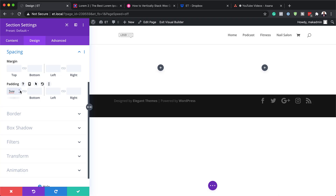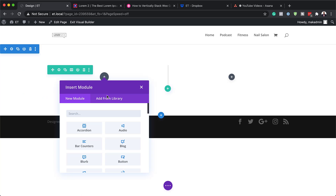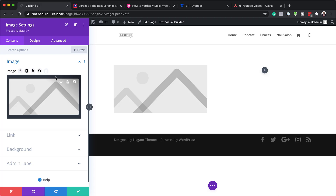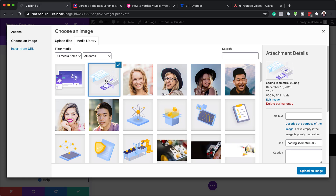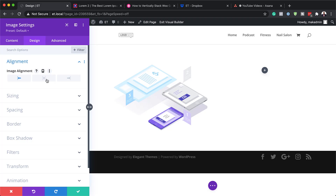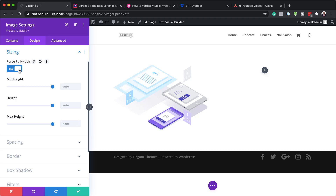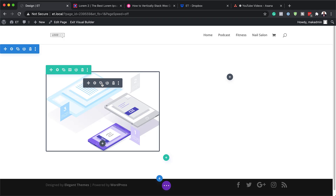Now we're going to add an image module by clicking the plus button and searching for it. The image I'm going to use is 800 by 542 pixels — of course you can choose any image you want. I'll hit Upload an Image, and once it's uploaded, I'll go to the Design tab, set the alignment to center, and on sizing make sure it's set to Force Full Width so we don't leave any gaps. Then I'll save.